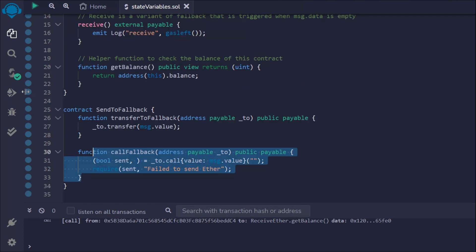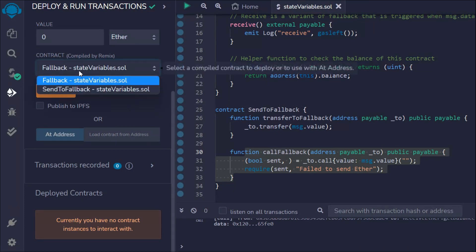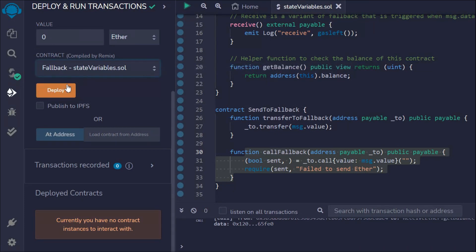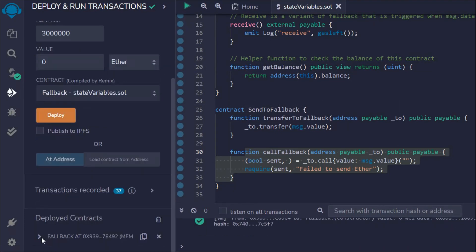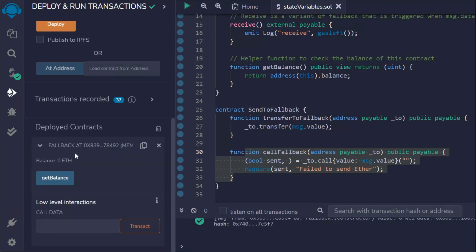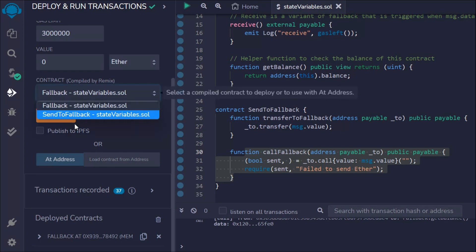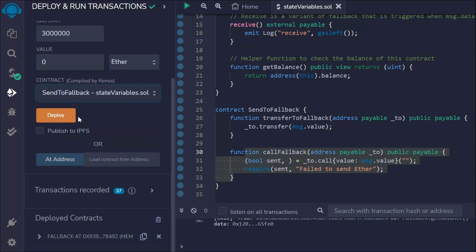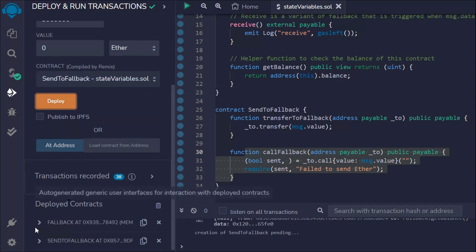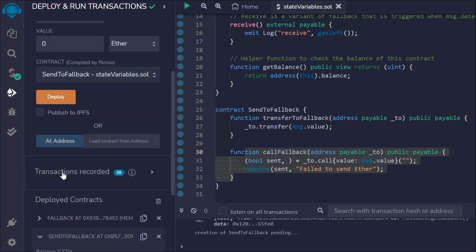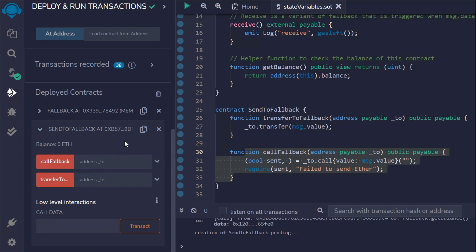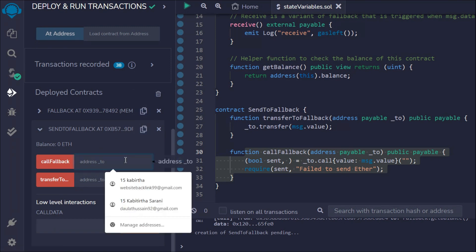Now let's test this out. We'll deploy the first contract — the Fallback contract. Here you can see we have a zero balance. Now let's deploy the second contract as well. If we click deploy, you can see we have both contracts here.